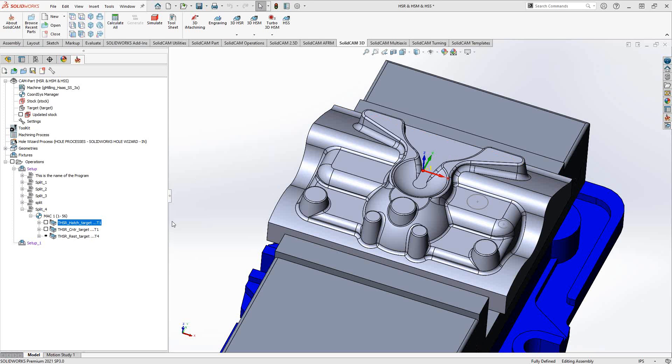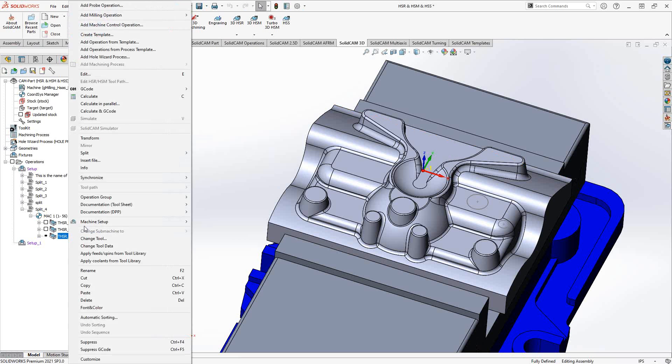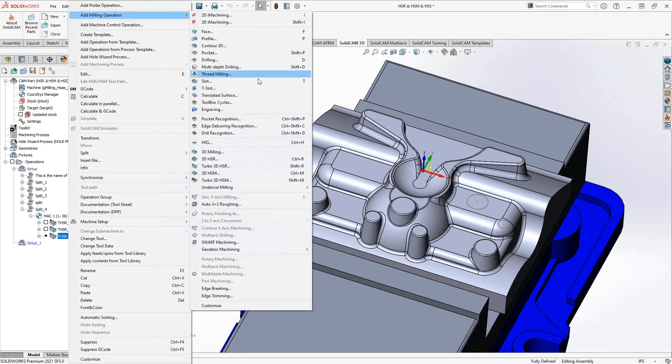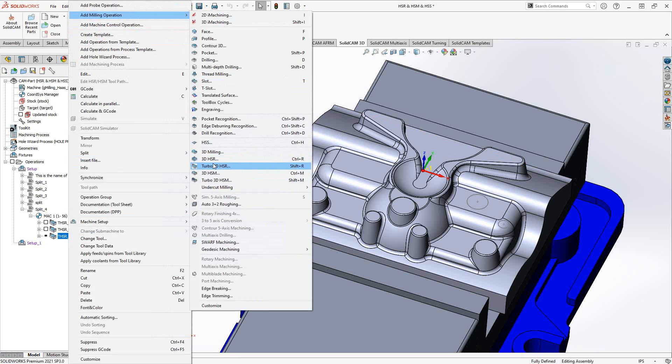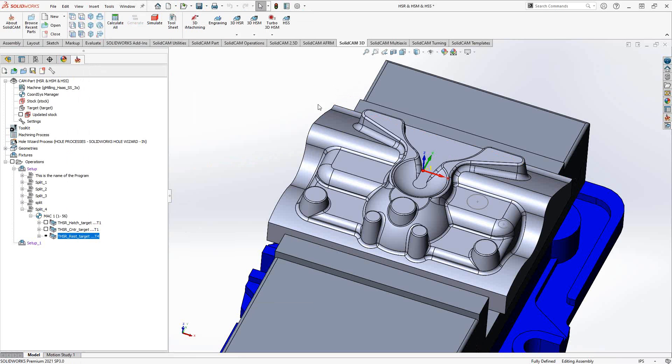To get that toolpath, you can just right-click anywhere in your operations tree, go to add milling operation, and you can see that it says Turbo 3D HSR. So it's distinguished from the original HSR, but it's in the same section of the menu.